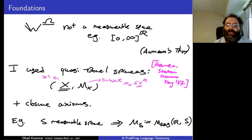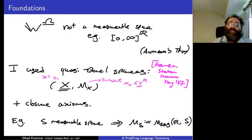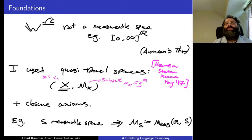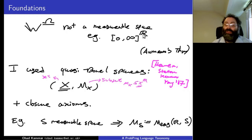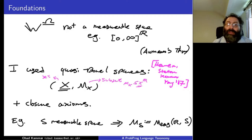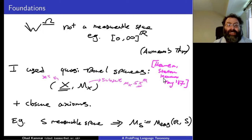I glossed over some foundational issues. In the course of describing the semantics, we talked about W^Ω — the space of functions from Ω to W — which is generally not a measurable space. The space of weights [0,∞] exponentiated by the reals has no nice structure, as shown by Aumann's theorem. The way I get around this is by using quasi-Borel spaces, a mathematical structure developed over the last few years; the first paper appeared in 2017 at LICS with Chris Heunen, Sam Staton, and Hongseok Yang.